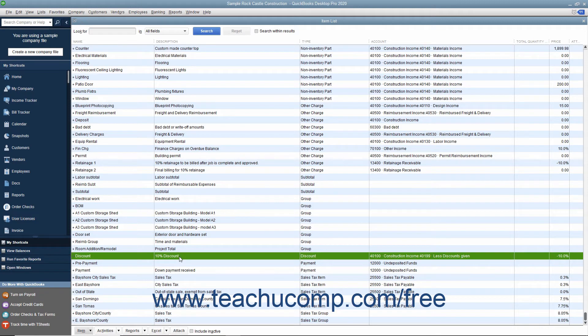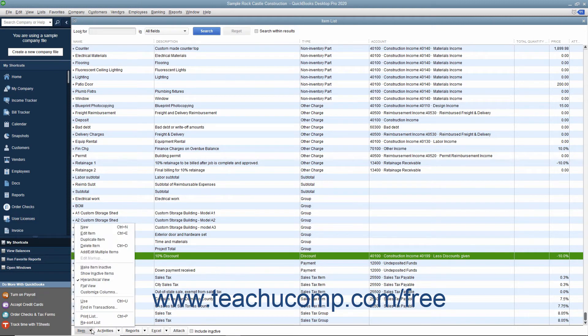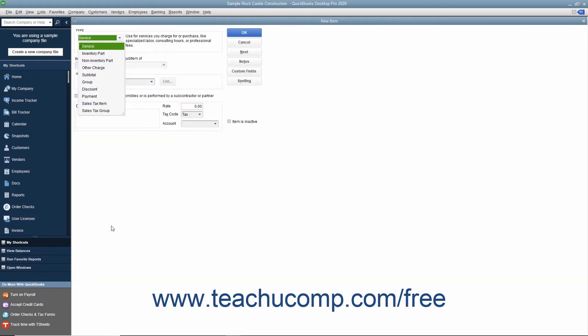To create a discount item, open the item list, and then click the item button in the lower left corner of the list window. Select the New command from the pop-up menu to open a New Item window.